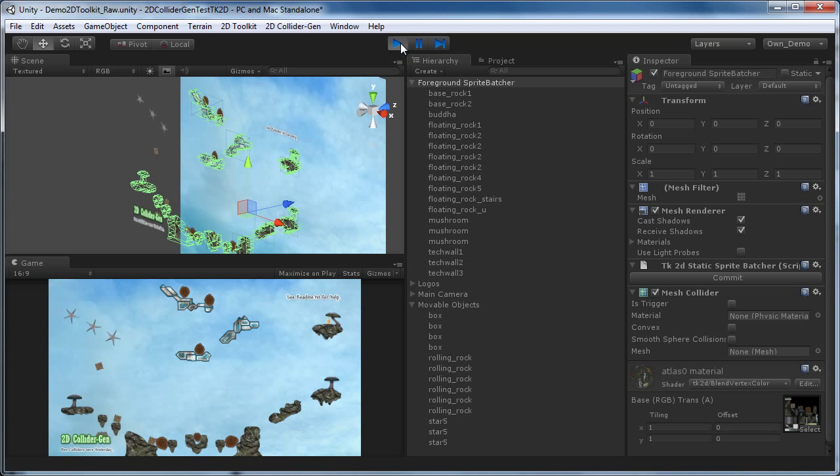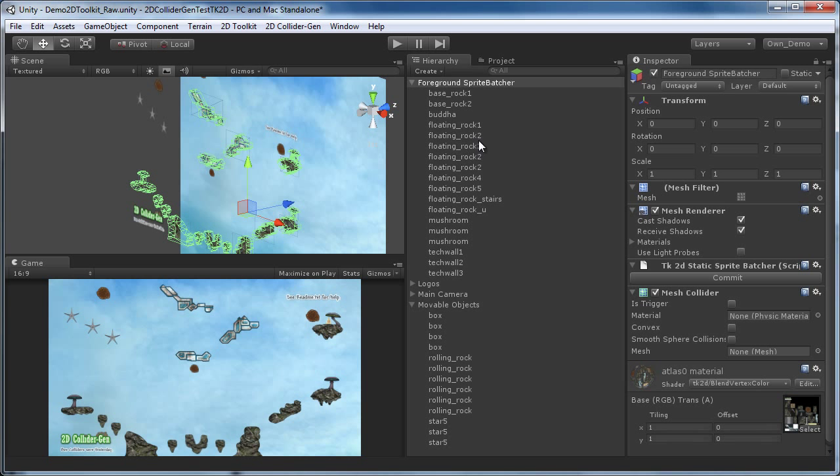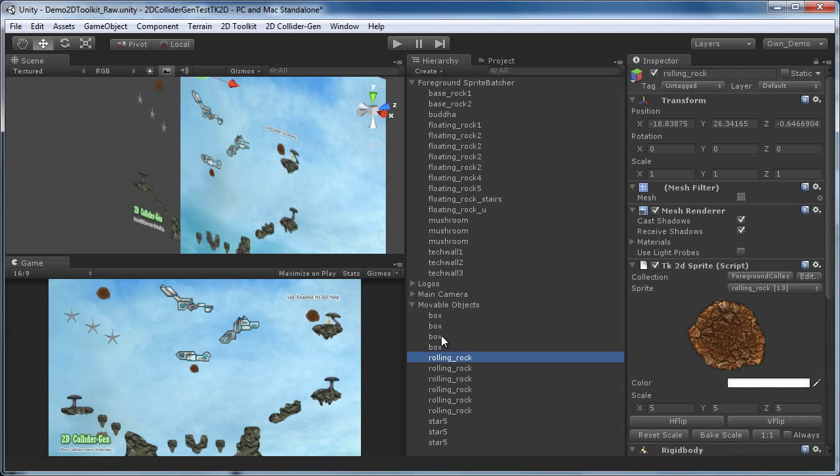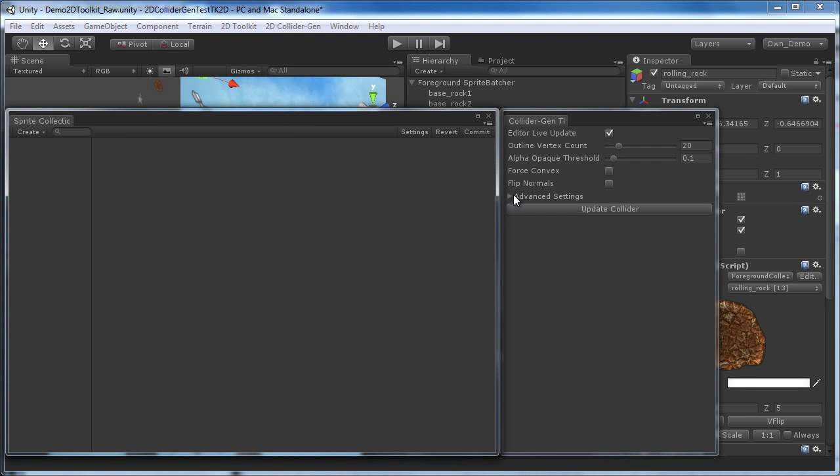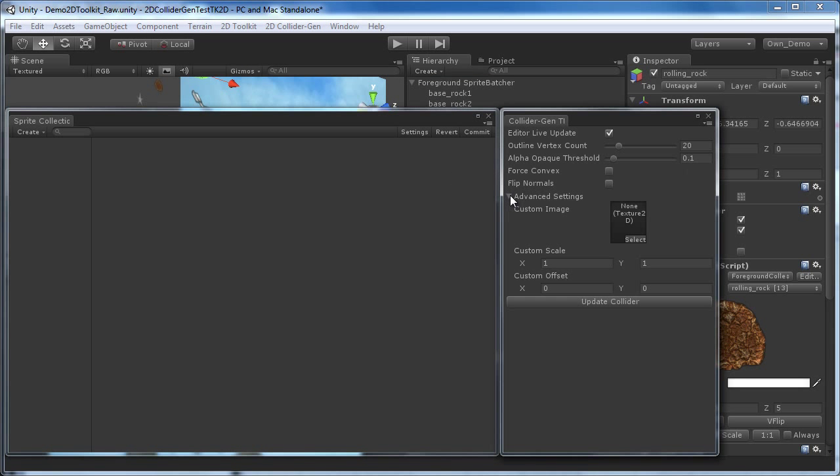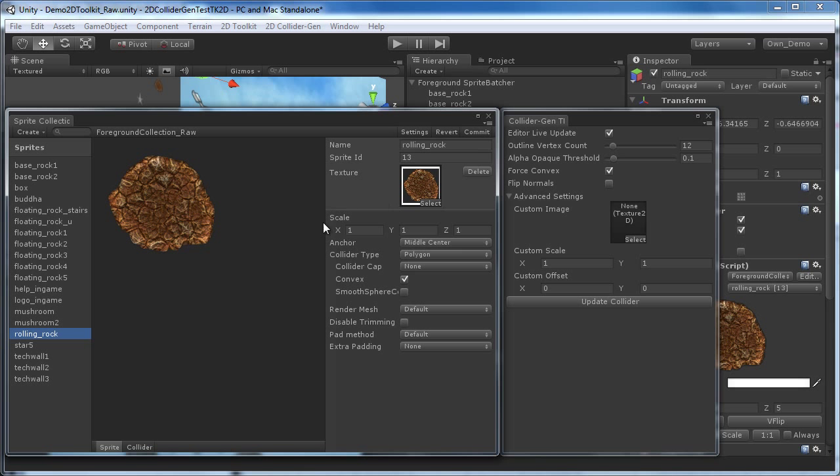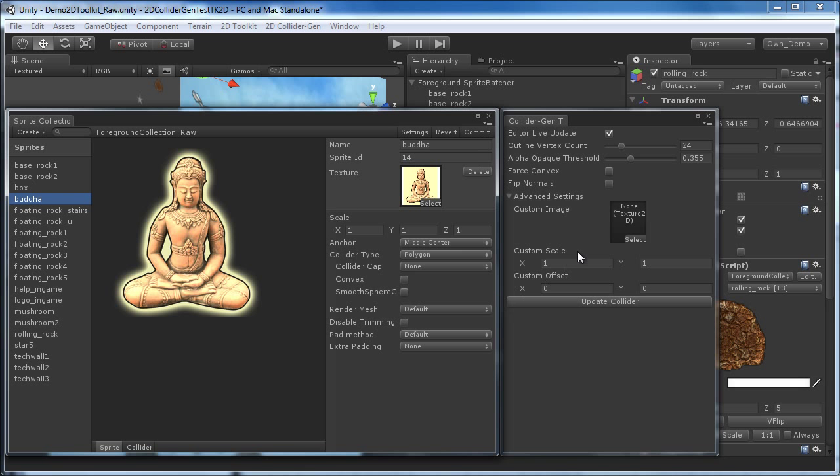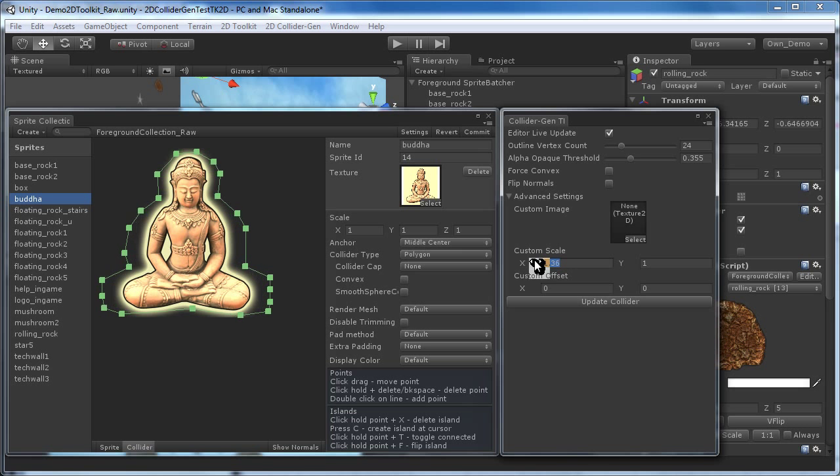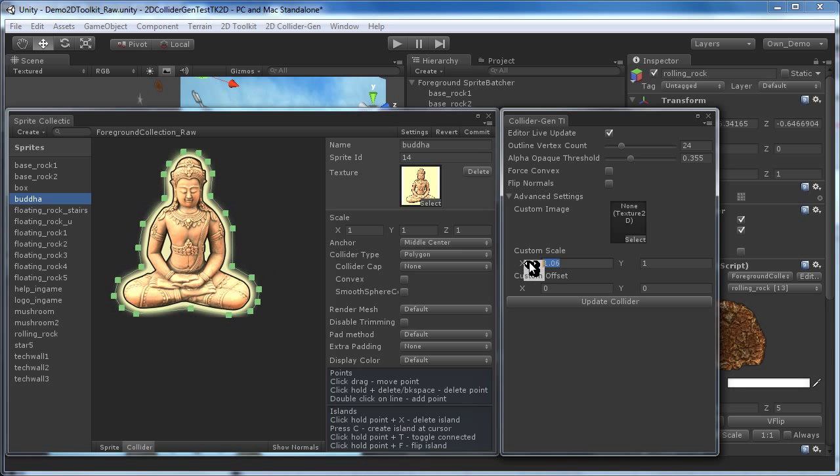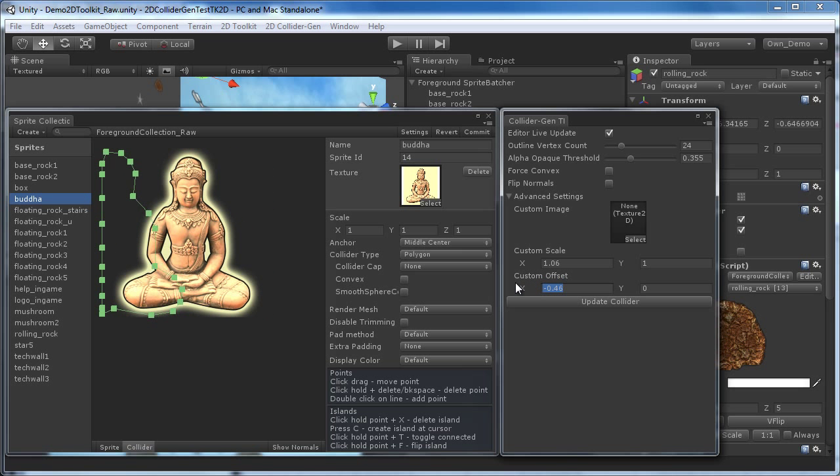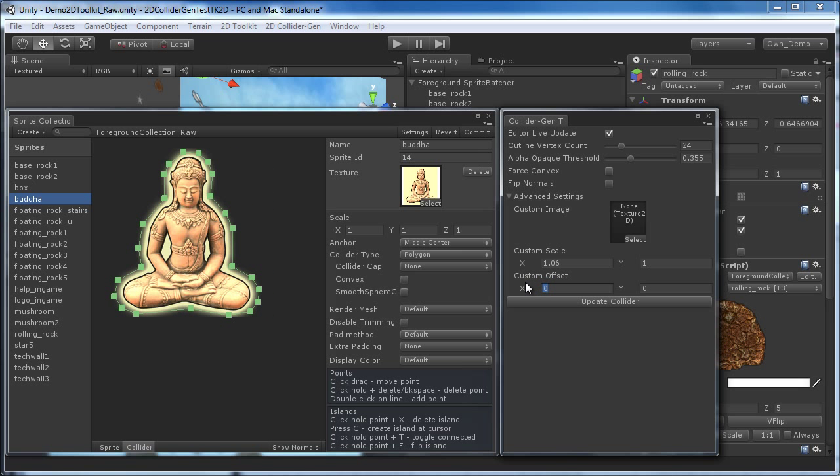Now we'll take a look at the Advanced Settings section. Here you can adjust the scale or set a custom offset. Notice that the 2D Toolkit package limits the collider to the image borders. If you need larger colliders, you could change the sprite image and add a larger transparent border around it.